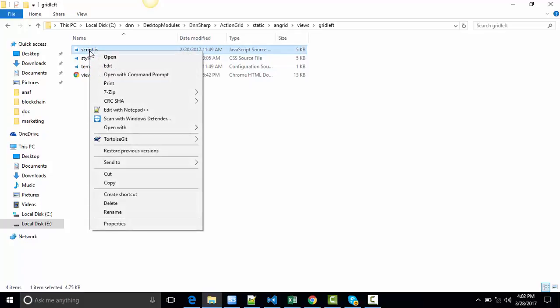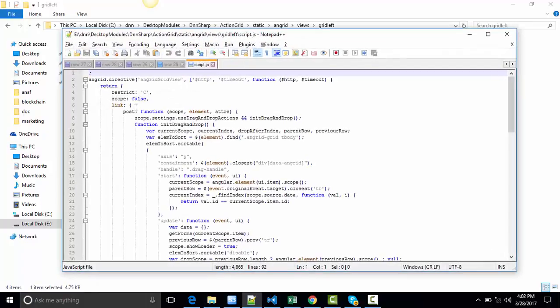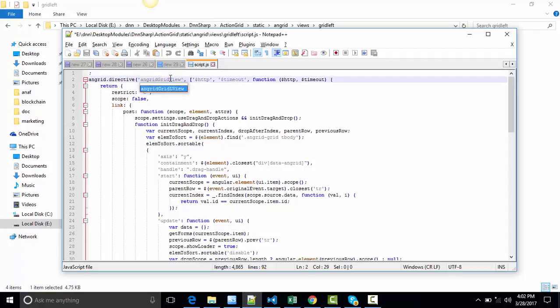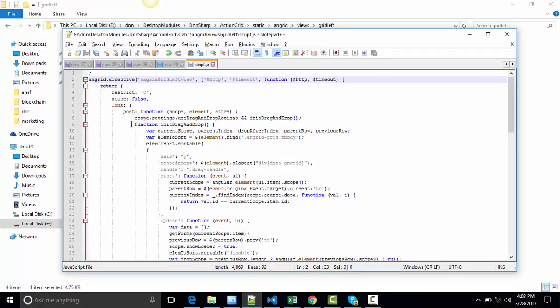Let's open the folder, open the script.js file. In this folder you will see an ungrid directive. Let's rename it from Grid to Grid Left and save.